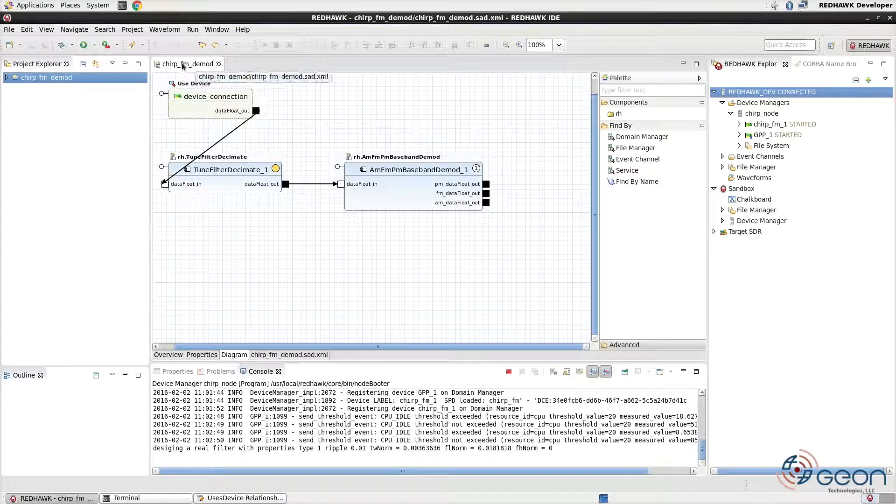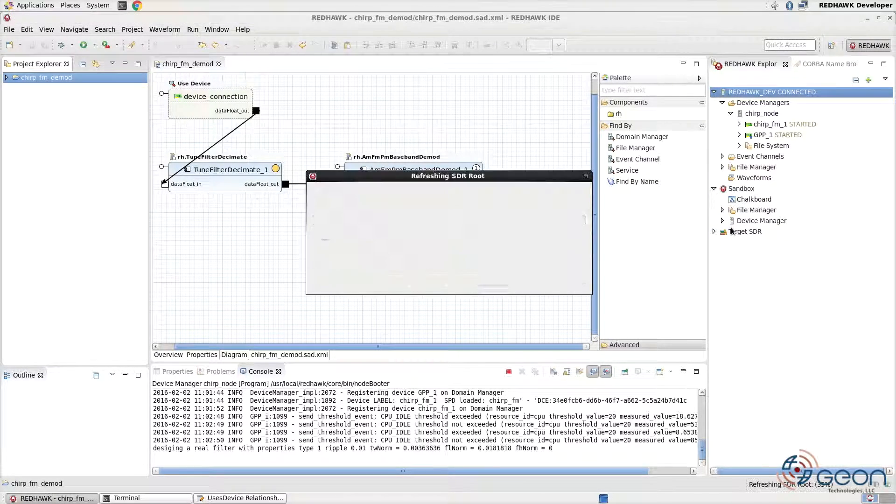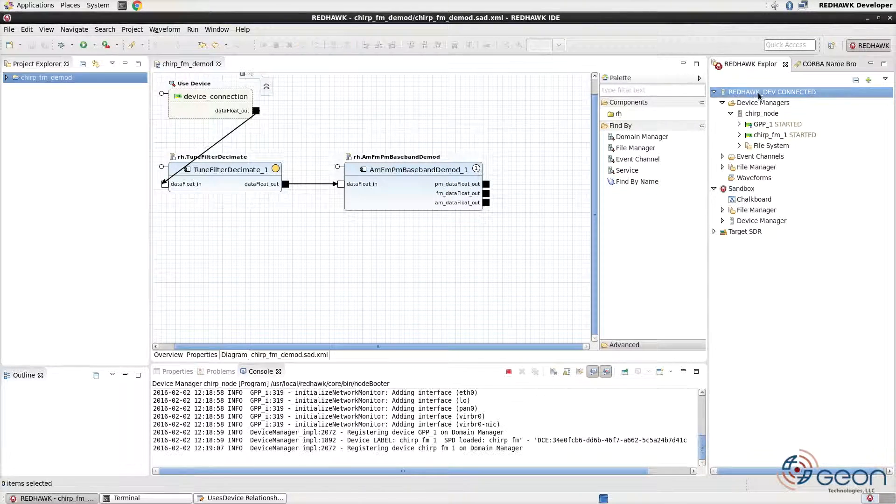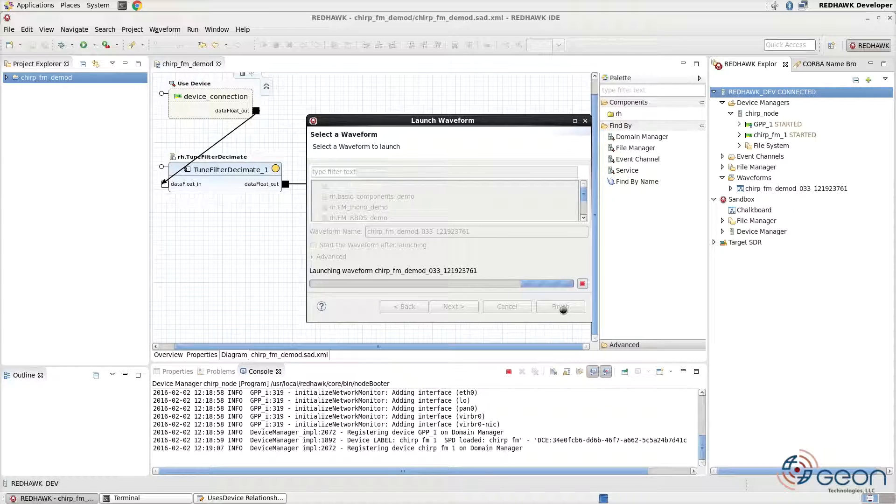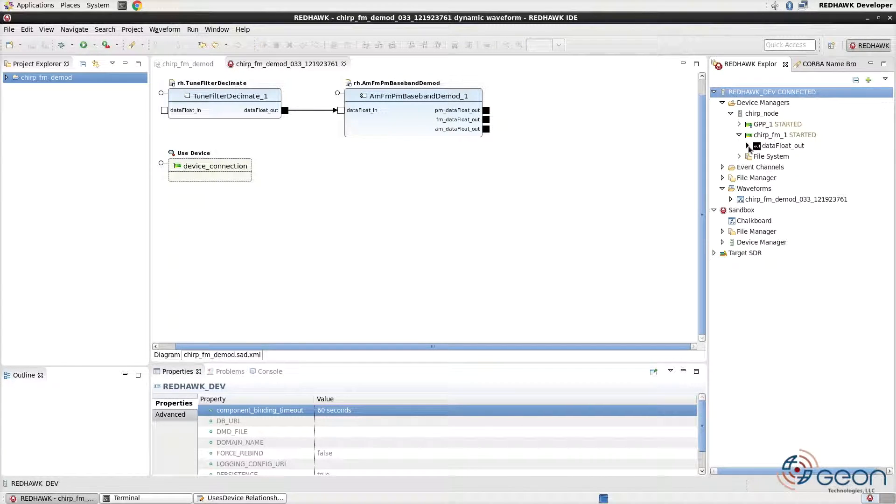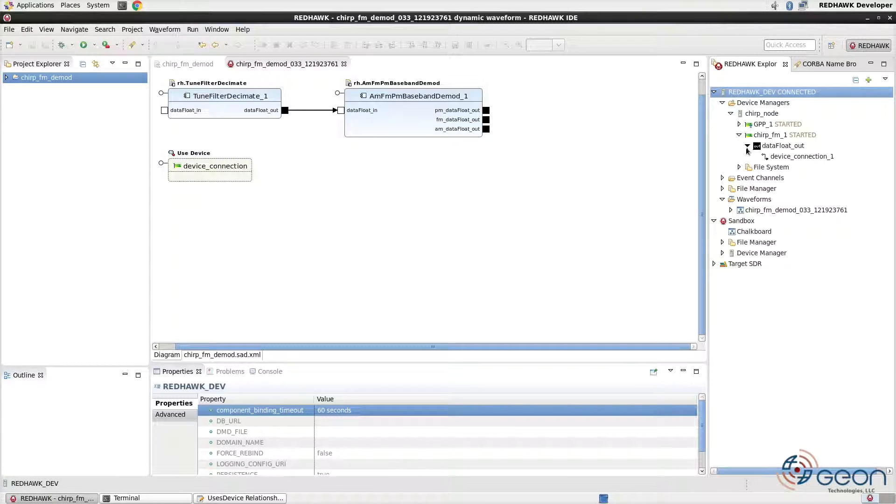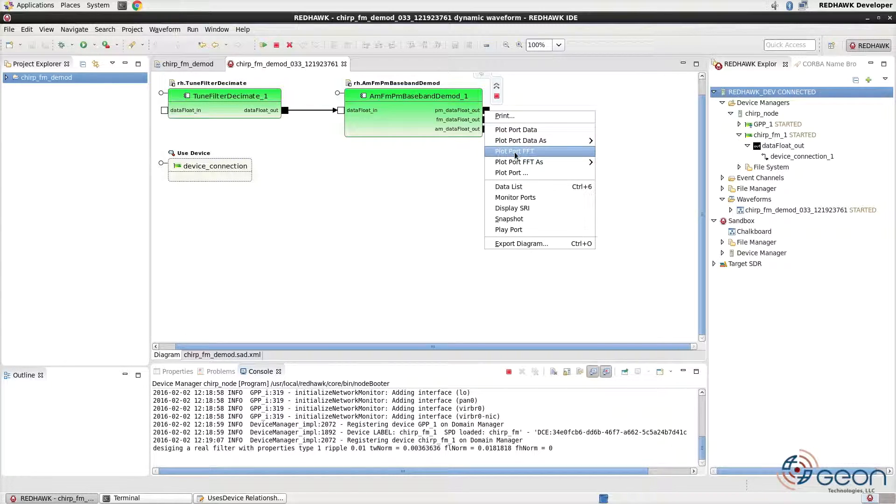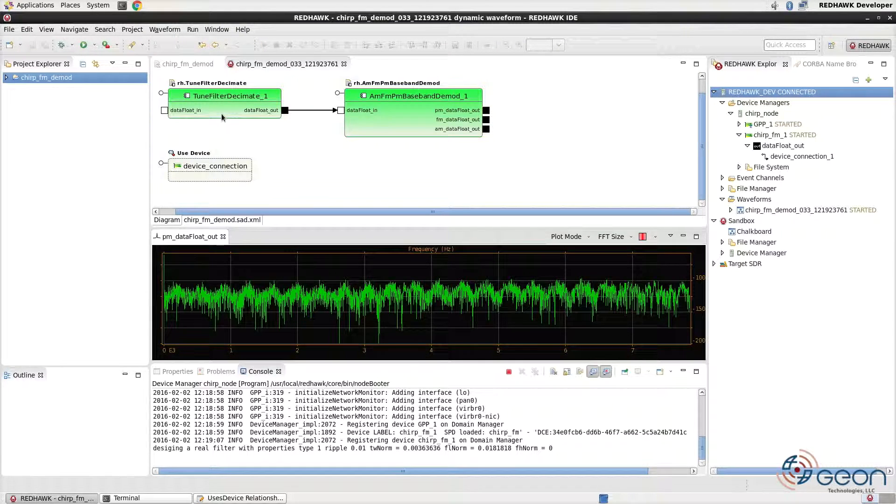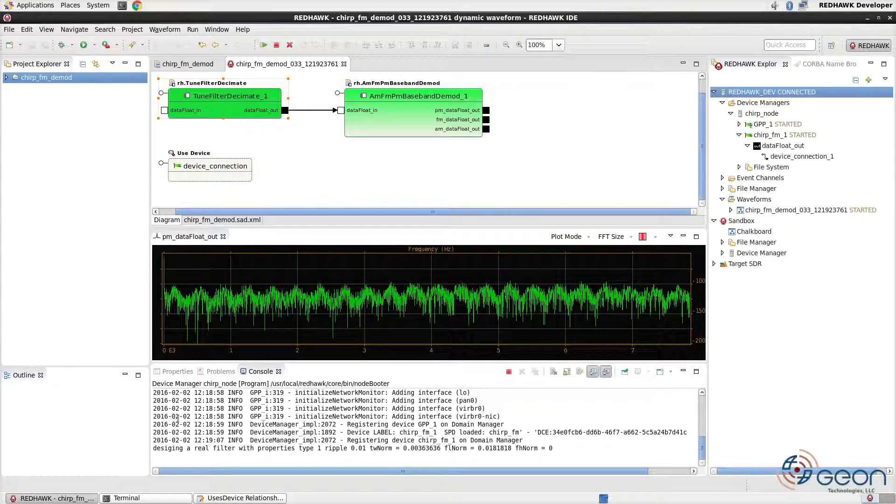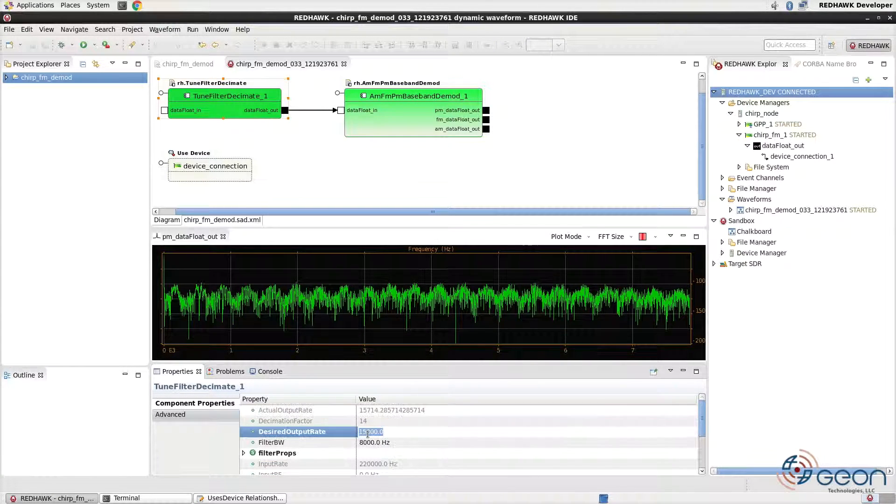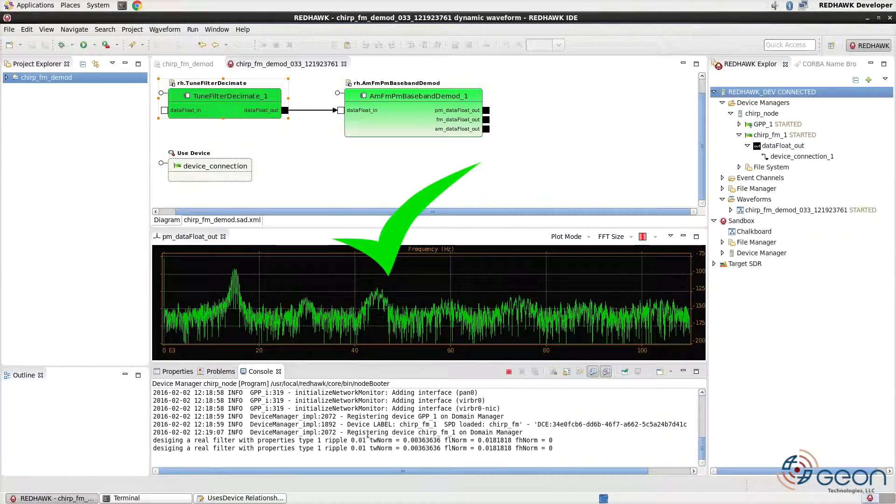Save the waveform and reinstall it onto the target SDR. Relaunch the waveform. Over in the Chirp node, expand the Chirp FM1 instance and its port. You'll see our connection interface ID listed here. Start the waveform. Rather than using the sandbox, this time we'll use the plotting in the IDE. Right click and plot the FFT of the PM data float out port as shown. Unfortunately, our decimation settings have caused us to alias our pulse. Select the running tune filter decimate component and edit its properties. Take the output sample rate to 150 kHz. And there's our pulse.